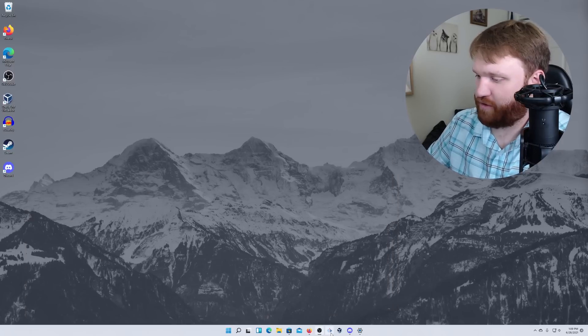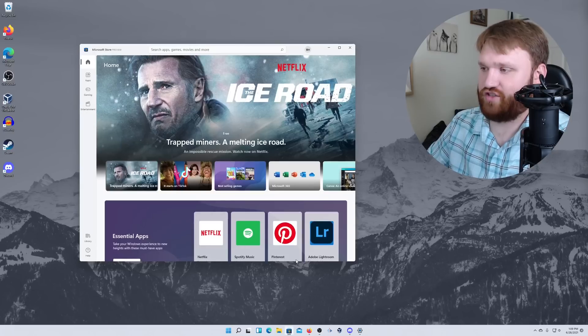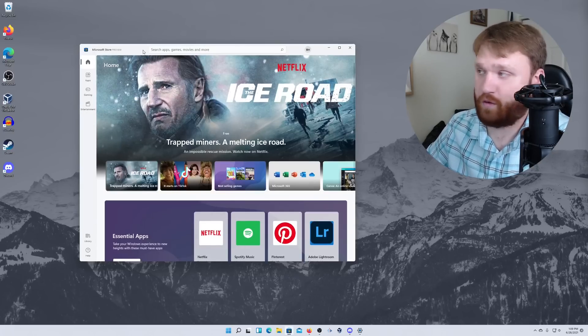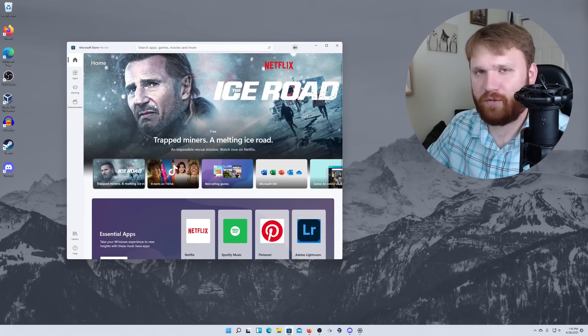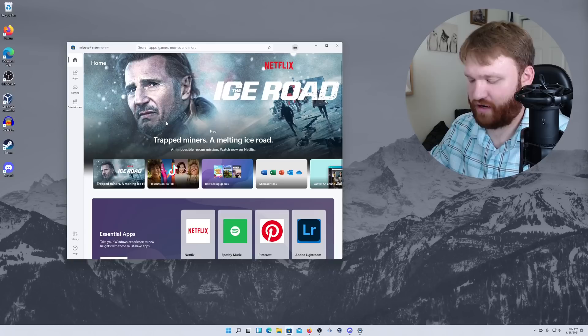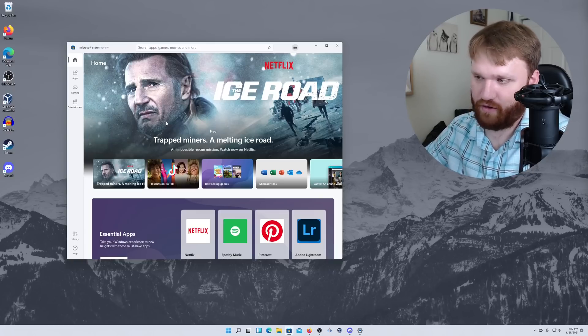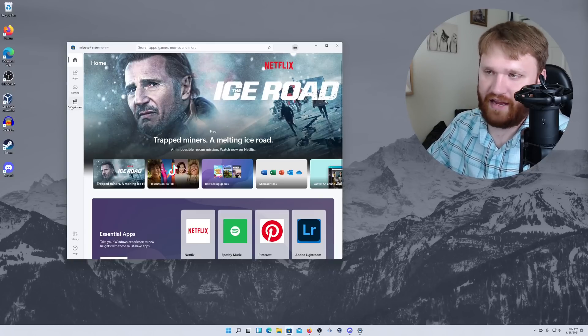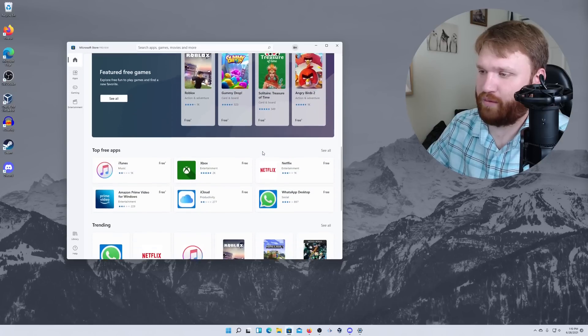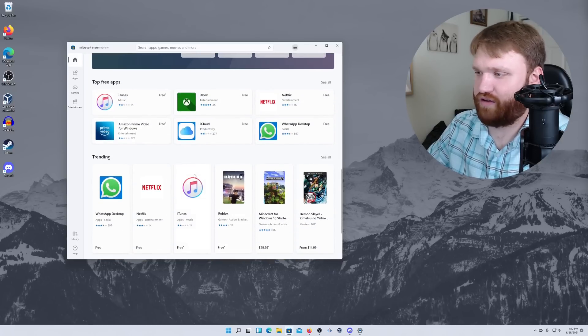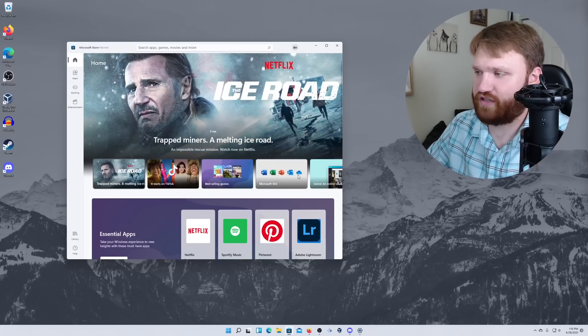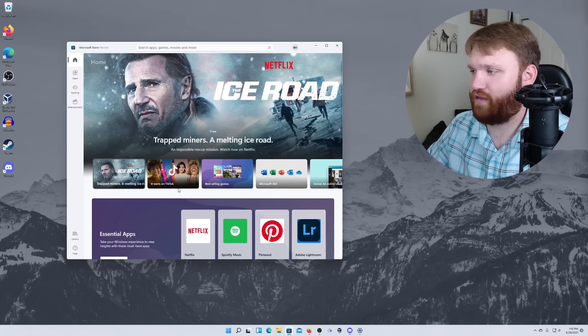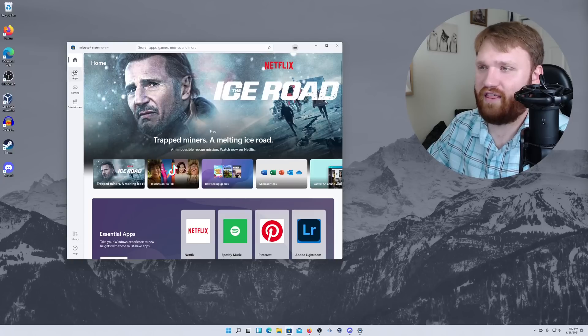So with that said, now we're going to check out the other changes. So this is the Microsoft Store preview. Unfortunately, we can't do the Android APK packages. We can't sideload Android apps quite yet. And they're not available in here as this is just a preview. But this is the UI changes. It looks pretty cool. It looks like they're going with the kind of mobile theme.